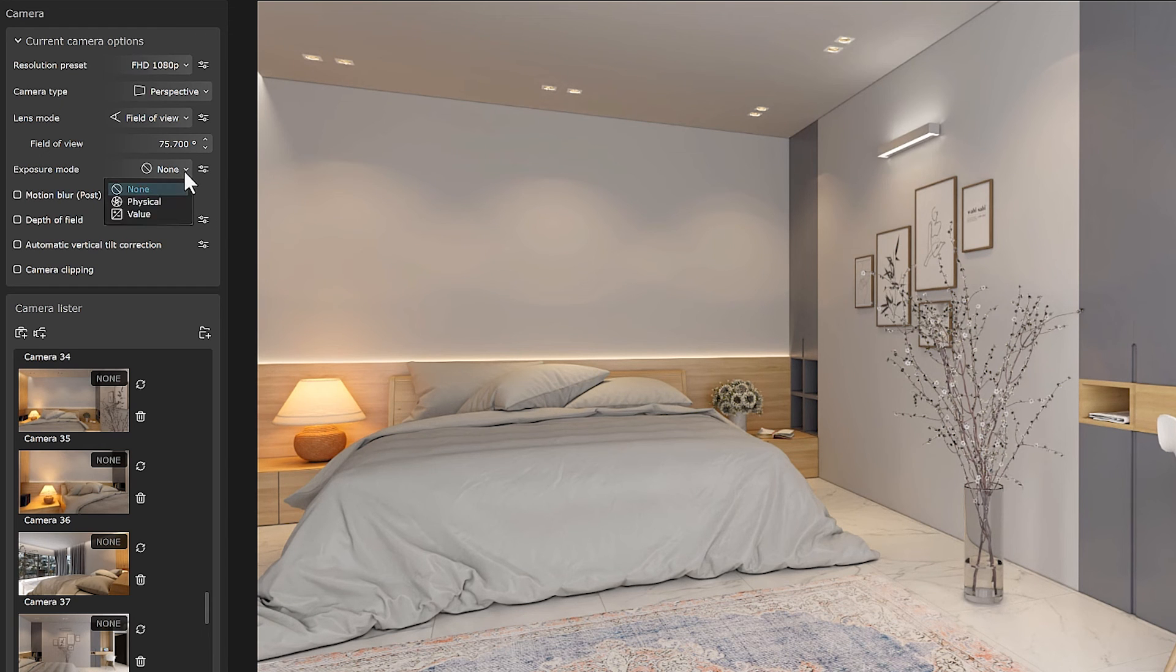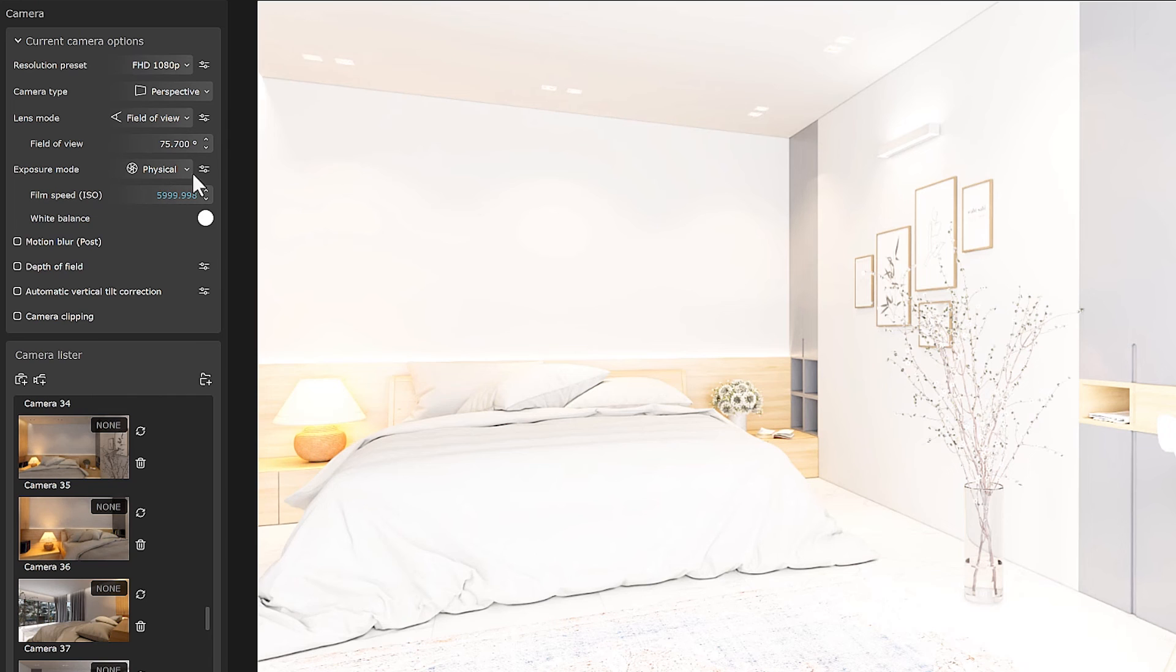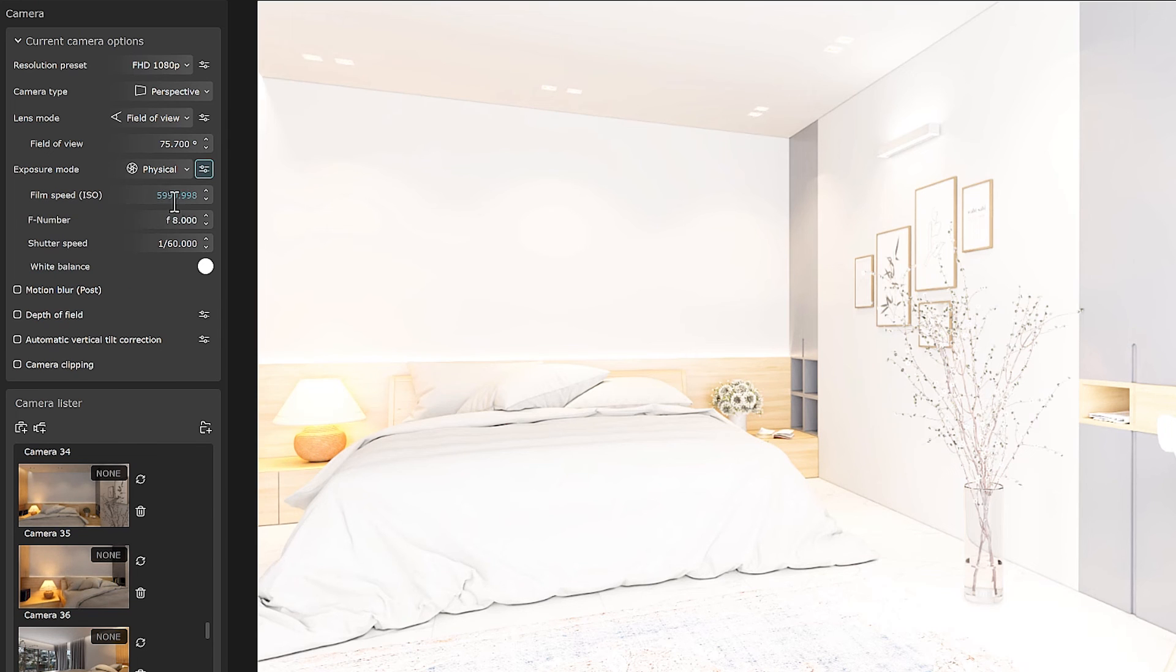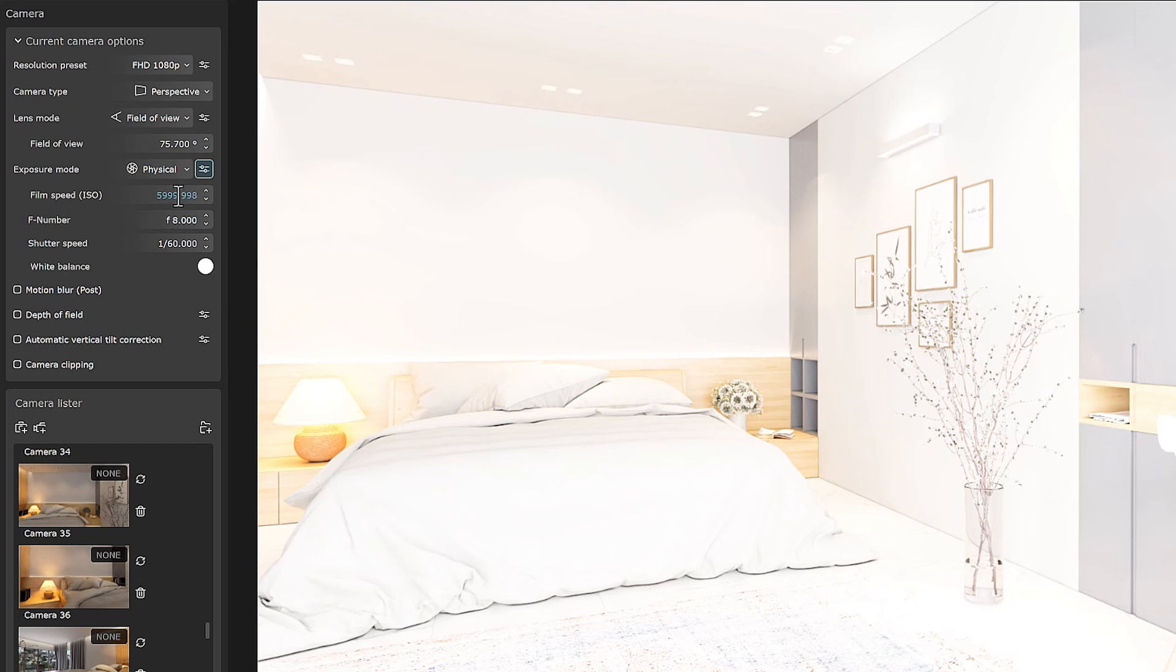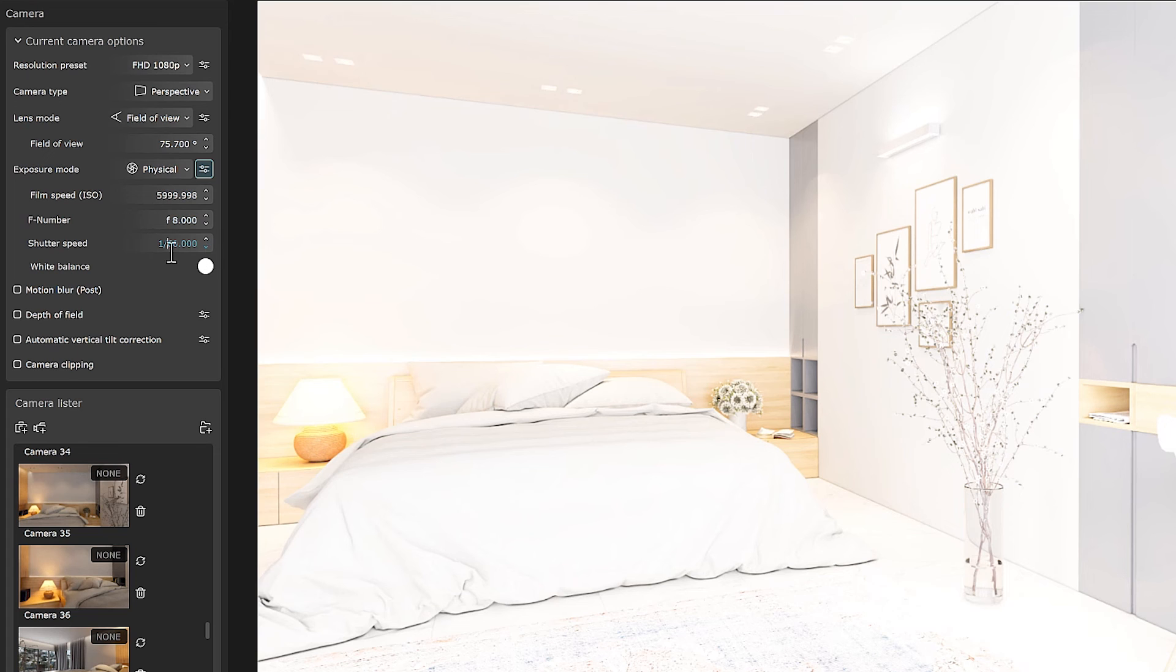But the next mode is the physical mode. In this case, the exposure formula works just like in the real world of photography. If you want to look more precisely and scientifically at exposure, it's better to use this mode.